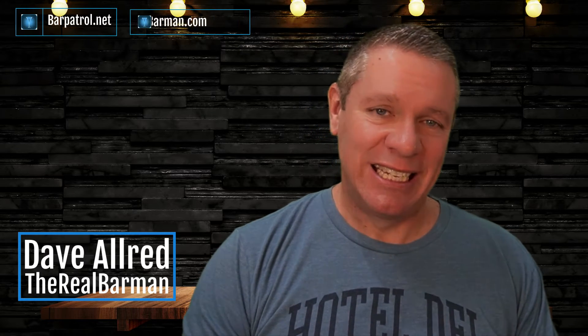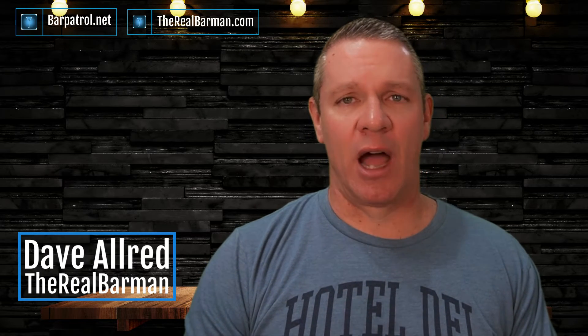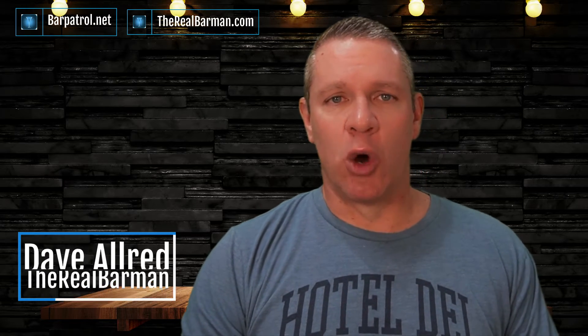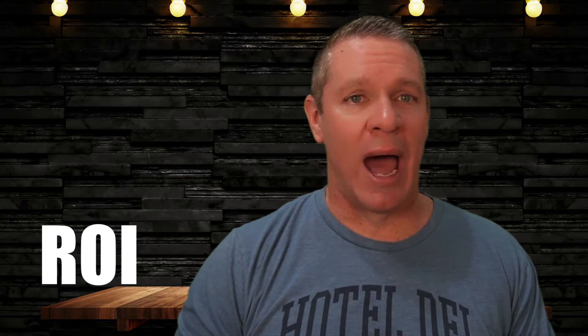Hey there, Dave Allred, The Real Barman here from barpatrol.net and therealbarman.com. So if you're using a scheduling app and software like Hot Schedules or Seven Shifts, you are not only wasting your time, but you're losing money and you're adding unnecessary stress to your life. In this video, I'm going to show you how to use Seven Shifts specifically for your restaurant scheduling and you will thank me when it's over because your ROI is going to elevate and you'll have a lot more time to watch the office reruns. That's what she said.